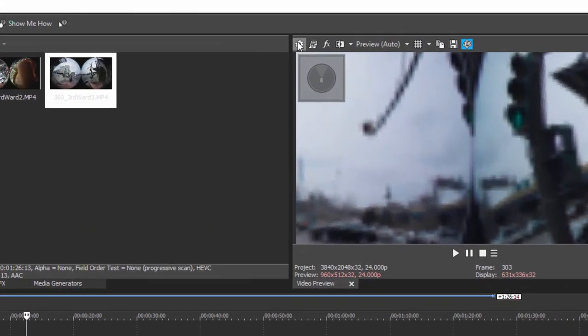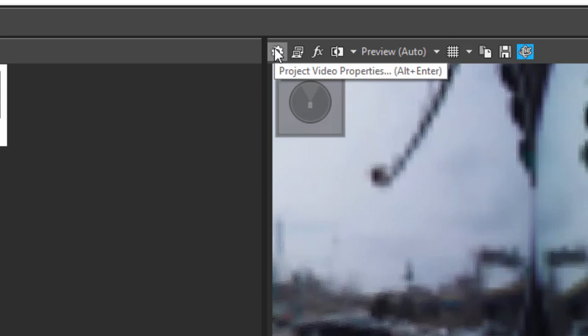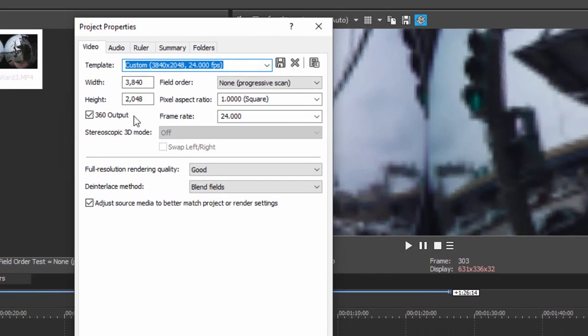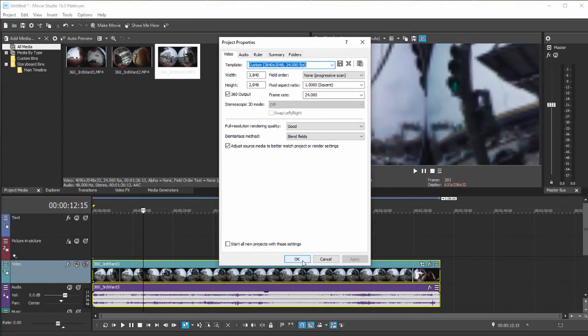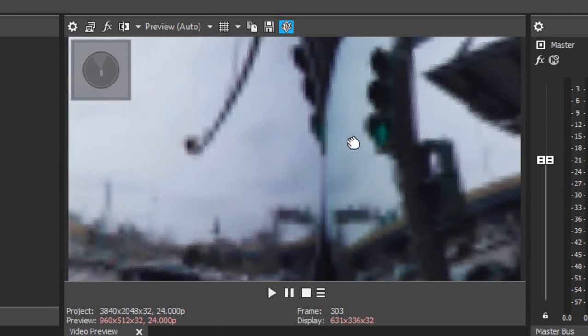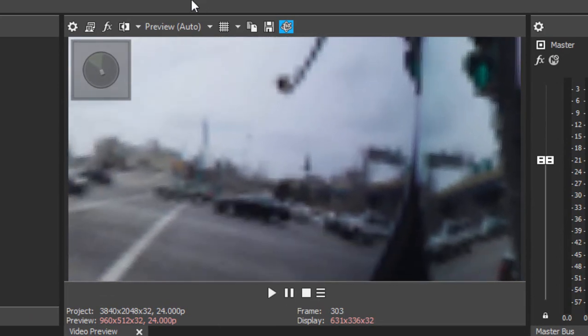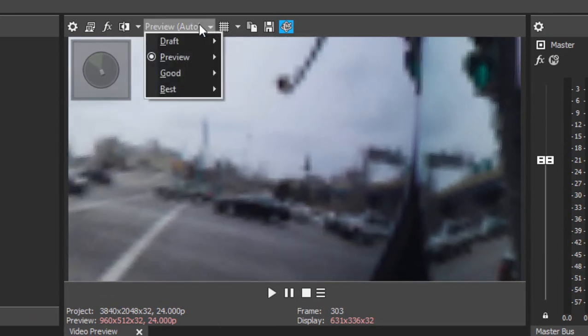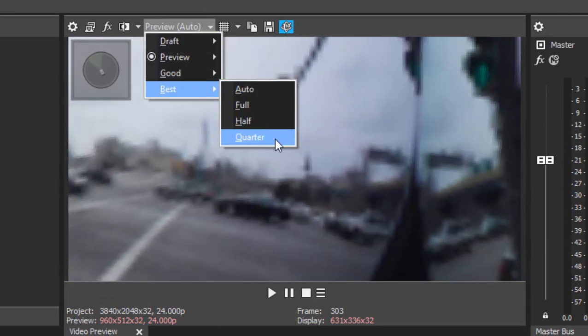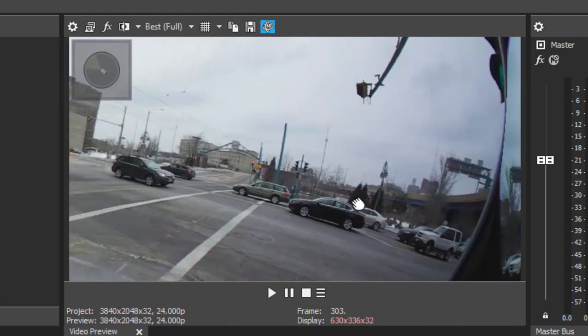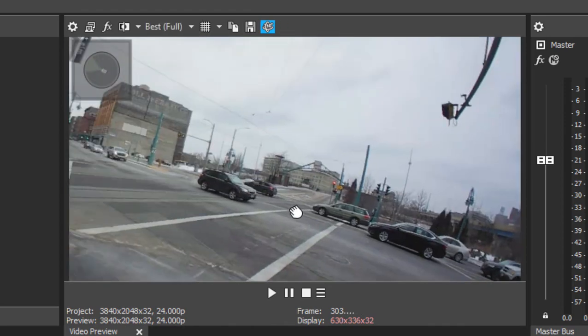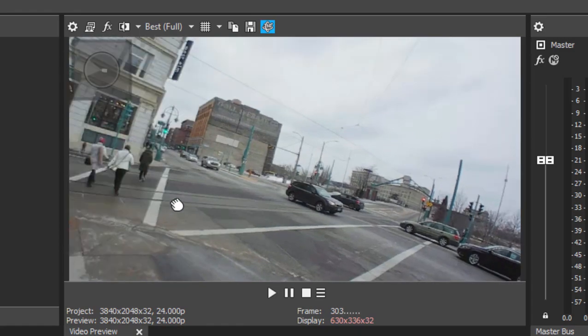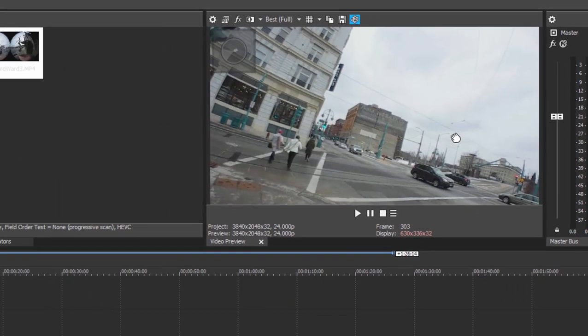And in fact, I will go over here to the cog at the top of the preview window and come in here and make sure 360 output is selected. That will ensure that what you see in the preview window is in 360 format. Now, you can see that it is very low resolution in my window. I'm going to set the window resolution way up to best full. And here you can see that when it's in 360 mode, I can click and drag it across here and look in any direction.